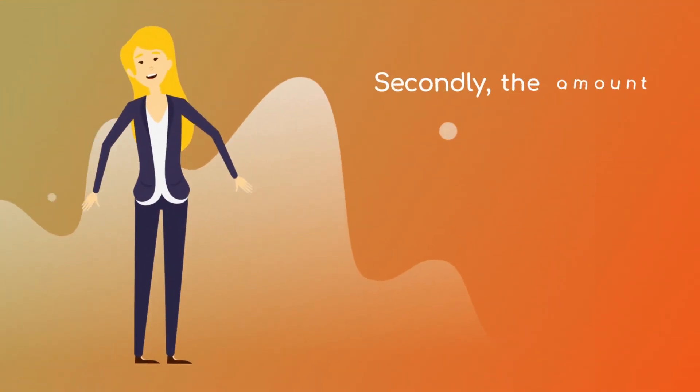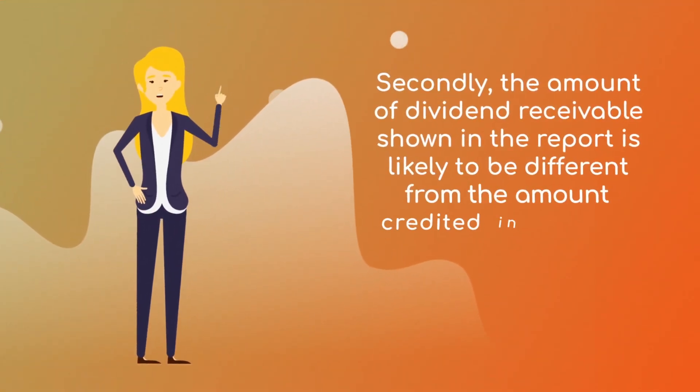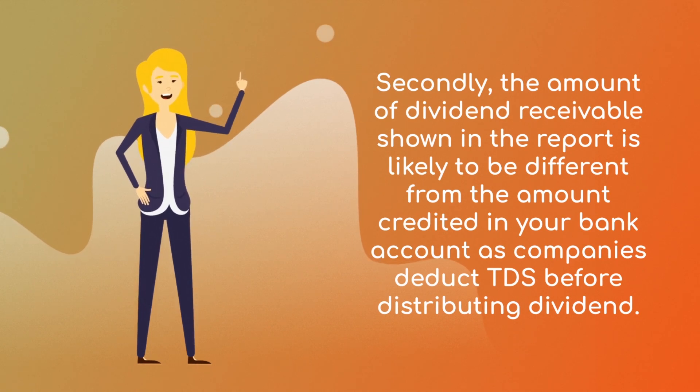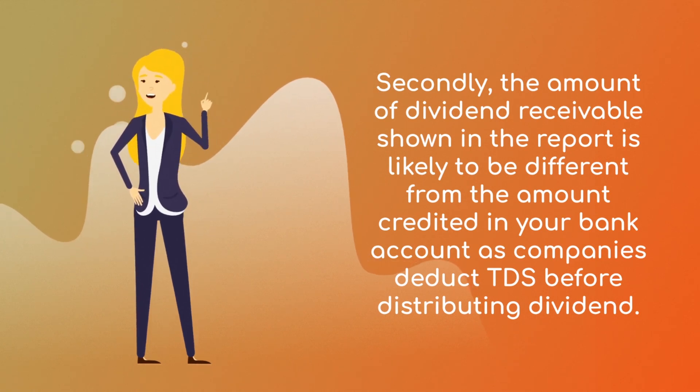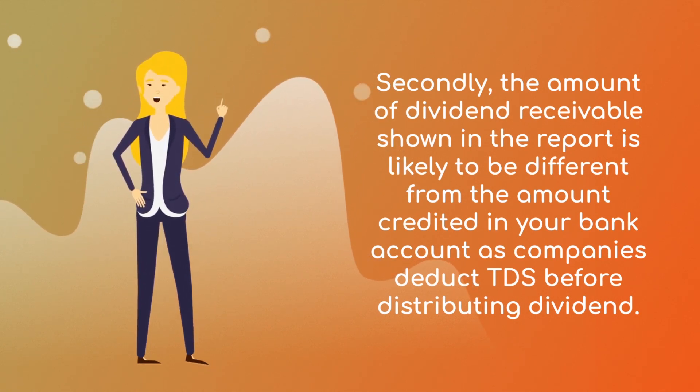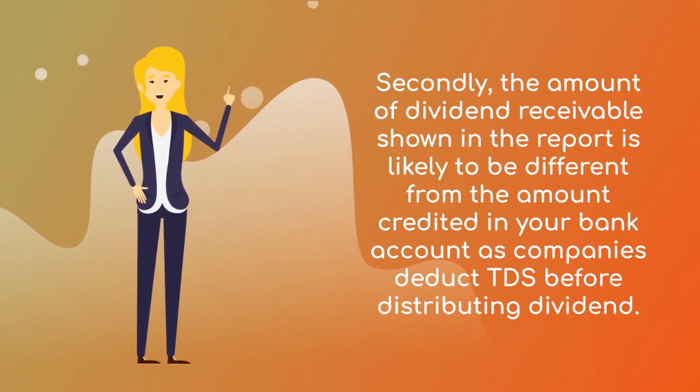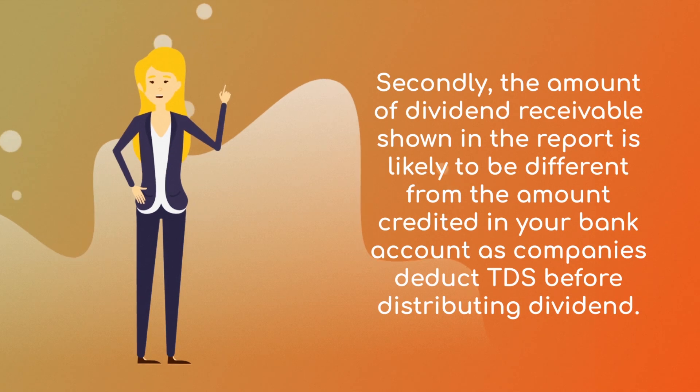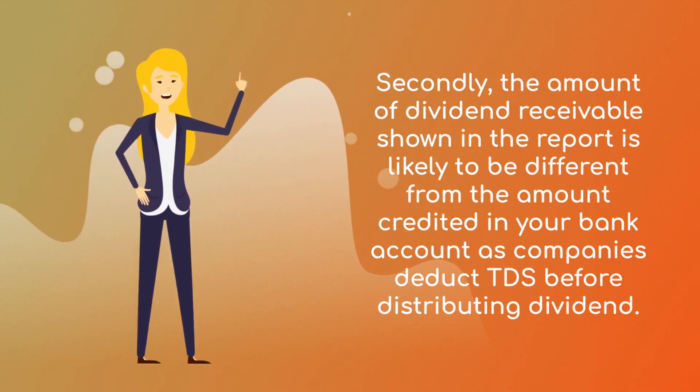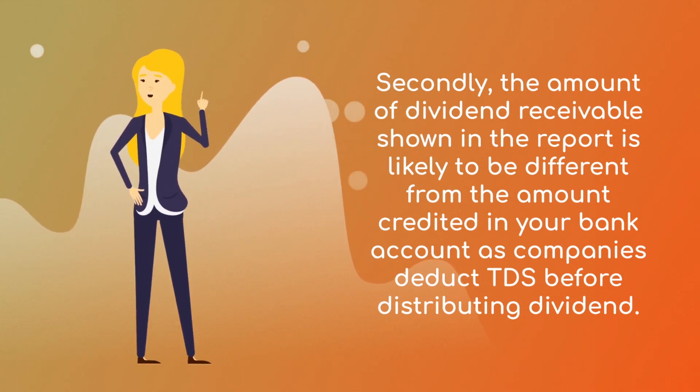Secondly, the amount of dividend received shown in the report is likely to be different from the amount credited into your bank account as companies deduct TDS before distributing dividends.